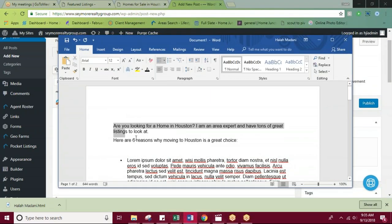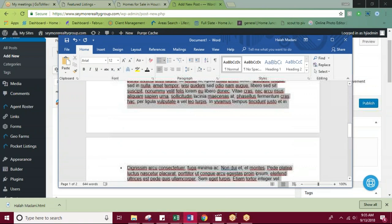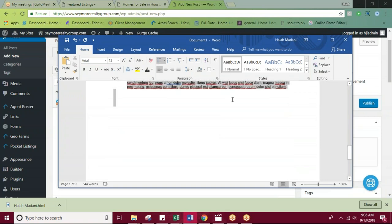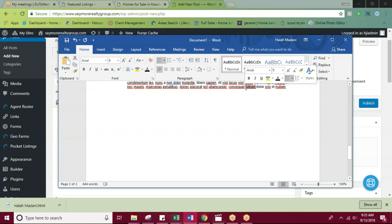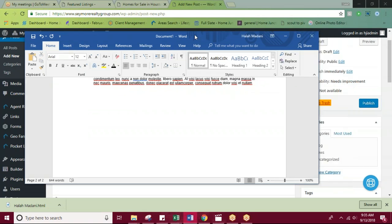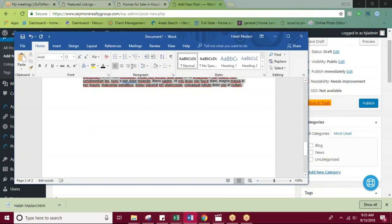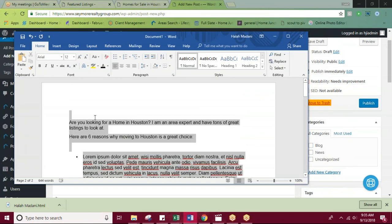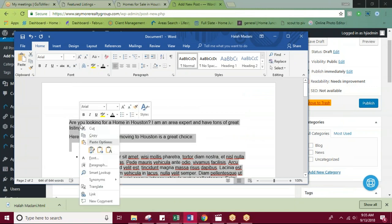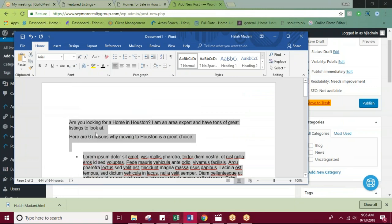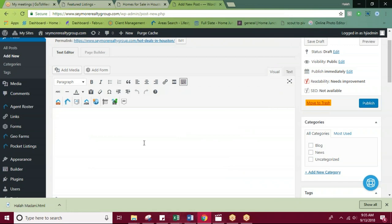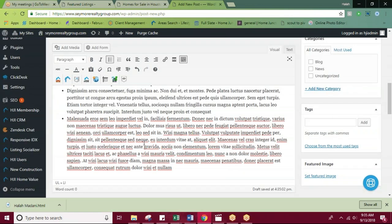I'm just going to copy the information that I have ready for my blog from my Word document. Thanks for bearing with me on that. There we go. So now that that's been copied, I'm just going to go ahead and paste my content.